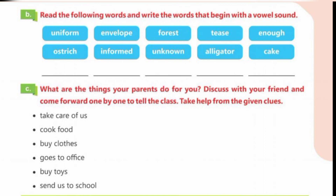Dear students, here you will see some lines drawn — you need to write the words that start with vowel sounds in those lines. Part C: What are the things your parents do for you? Discuss with your friends and come forward one by one to tell the class. Take help from the given clues.